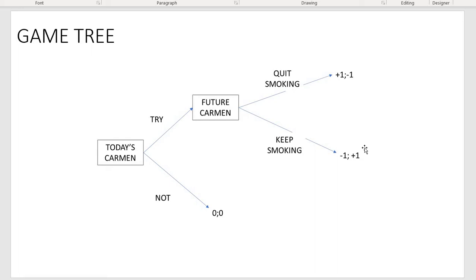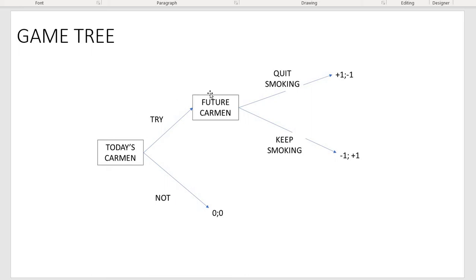Now let's analyze this game. Future Carmen will never decide to quit smoking, because if she quits she gets minus one, and if she keeps she gets plus one — obviously the better payoff. So future Carmen will keep smoking. Today's Carmen is rational and knows the entire structure of the game, knowing future Carmen is also rational. So today's Carmen thinks: if I don't try, the game ends with zero for me. If I try, future Carmen will inevitably keep smoking and I'll get minus one. Zero is definitely better than minus one, so I will decide not to try at all.